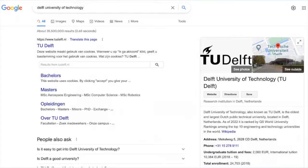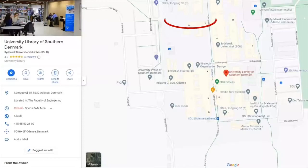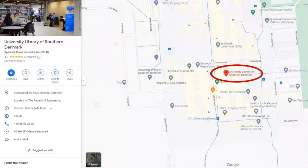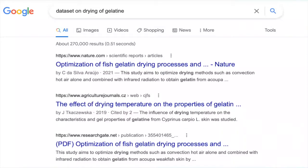Suppose I type 'Delft University of Technology' into Google — I get something like 35 million hits, with Delft University on top. Not difficult to find, and not difficult to find information about it. Or if I would like to find this library here, I type in 'Southern University of Denmark library' and immediately there it is. I can even have directions in Google Maps in a split second.